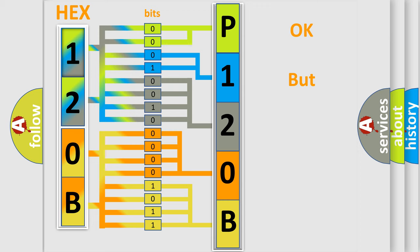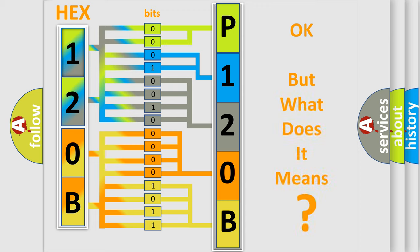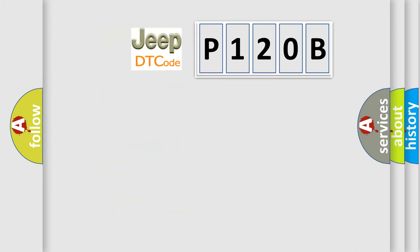The number itself does not make sense to us if we cannot assign information about what it actually expresses. So, what does the diagnostic trouble code P120B interpret specifically for Jeep car manufacturers?